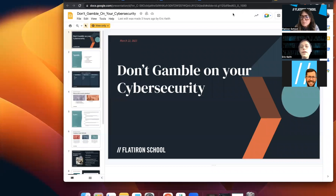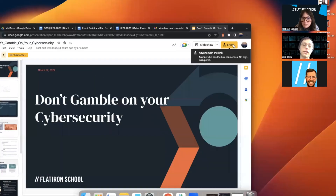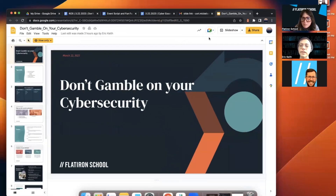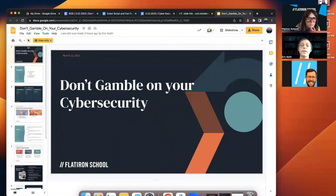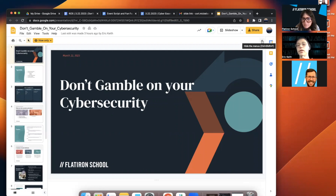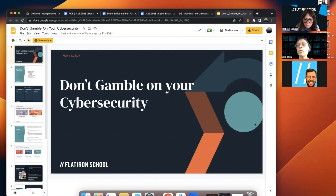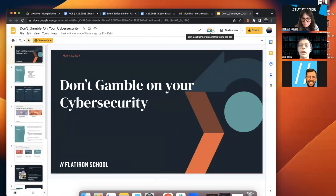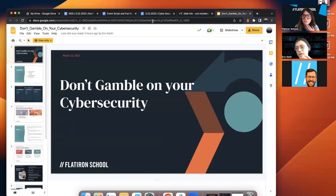Today we're going to talk about gambling — really anything in terms of cybersecurity and gambling sites, online gambling. It's kind of referred to as e-gambling or online gambling.